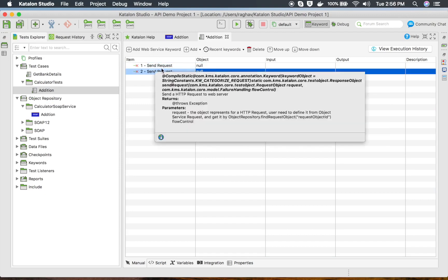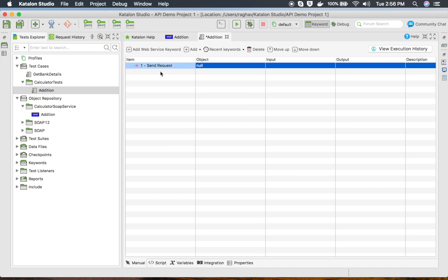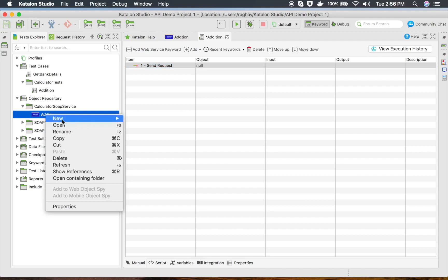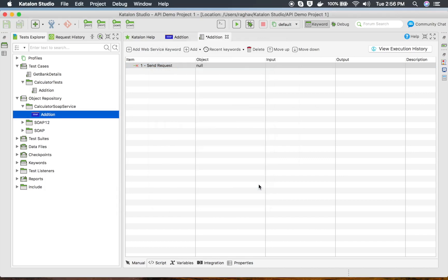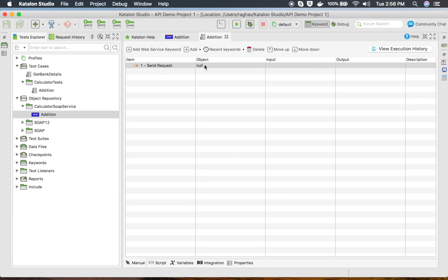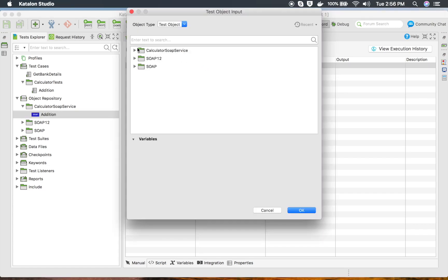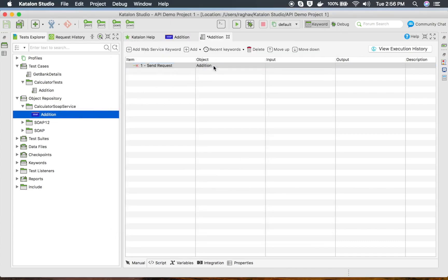Let me delete that and focus on Send Request. Here you have to give an object, and the object will be the SOAP request you just added. I will rename it — I will name it ADDITION. You can double-click here and it will give you all the web service requests under your object repository, and then you can select from there. Another way is to directly drag and drop it here.